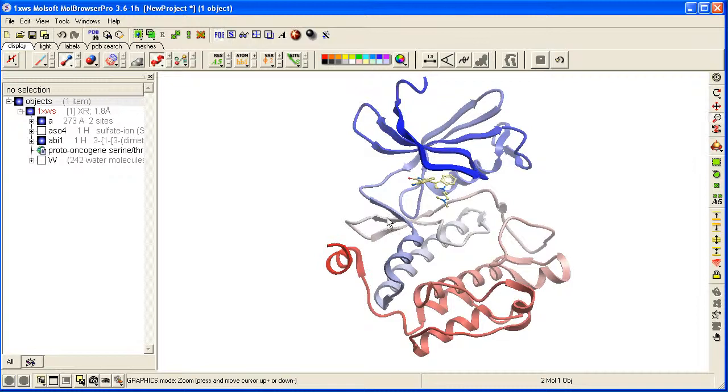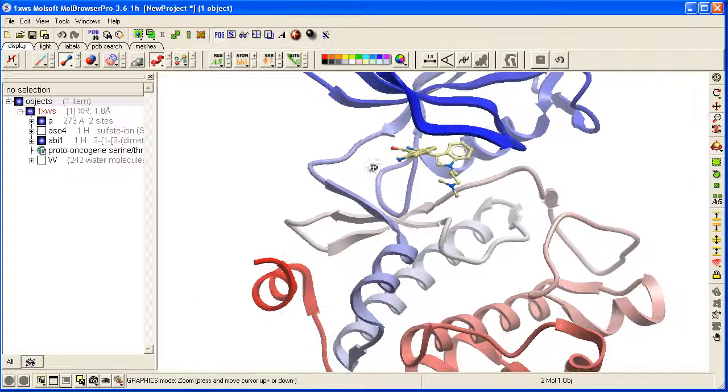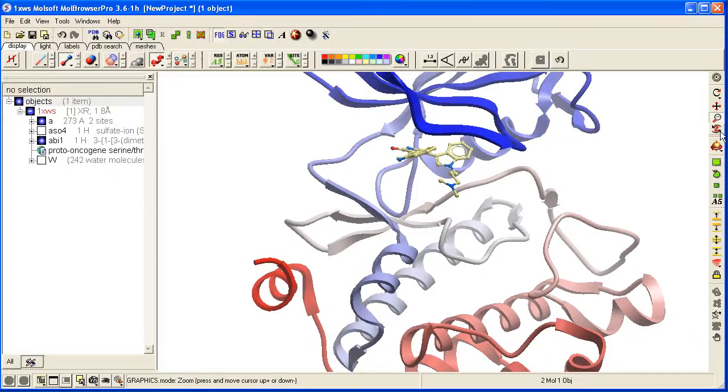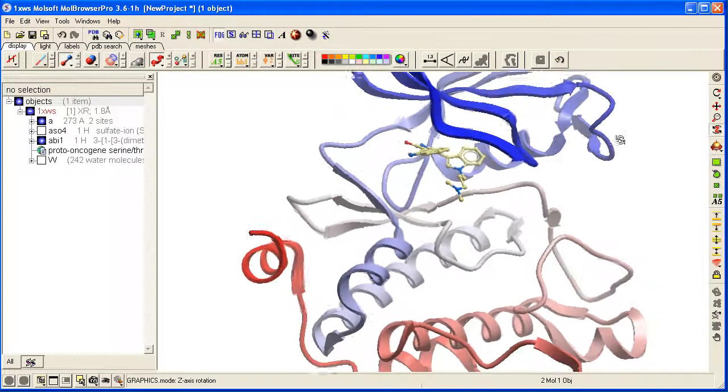There is a zoom in and zoom out. And there is a z-axis rotation as well here.